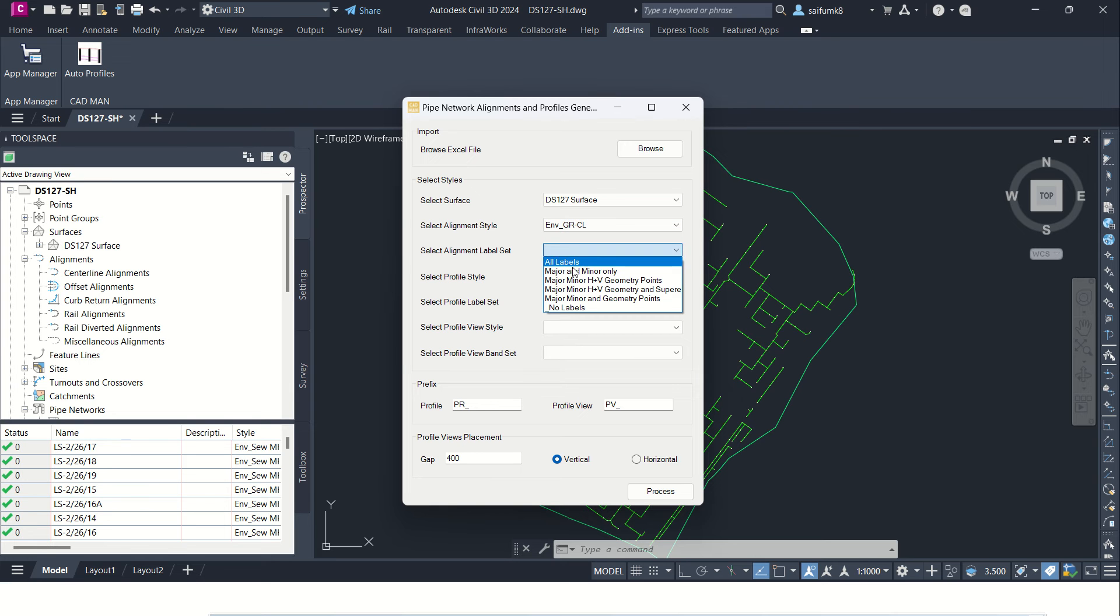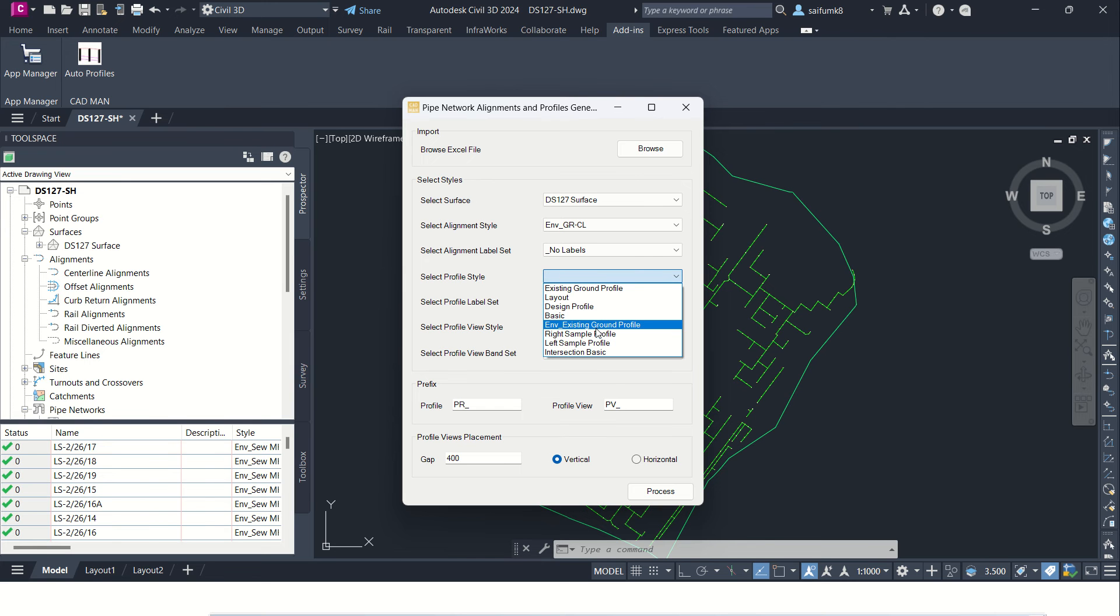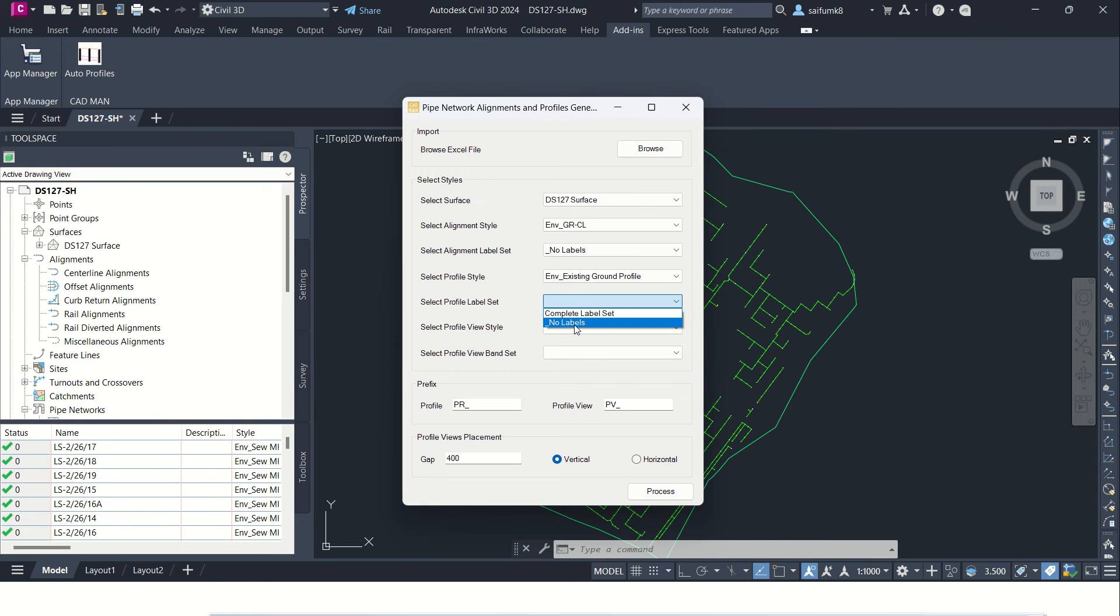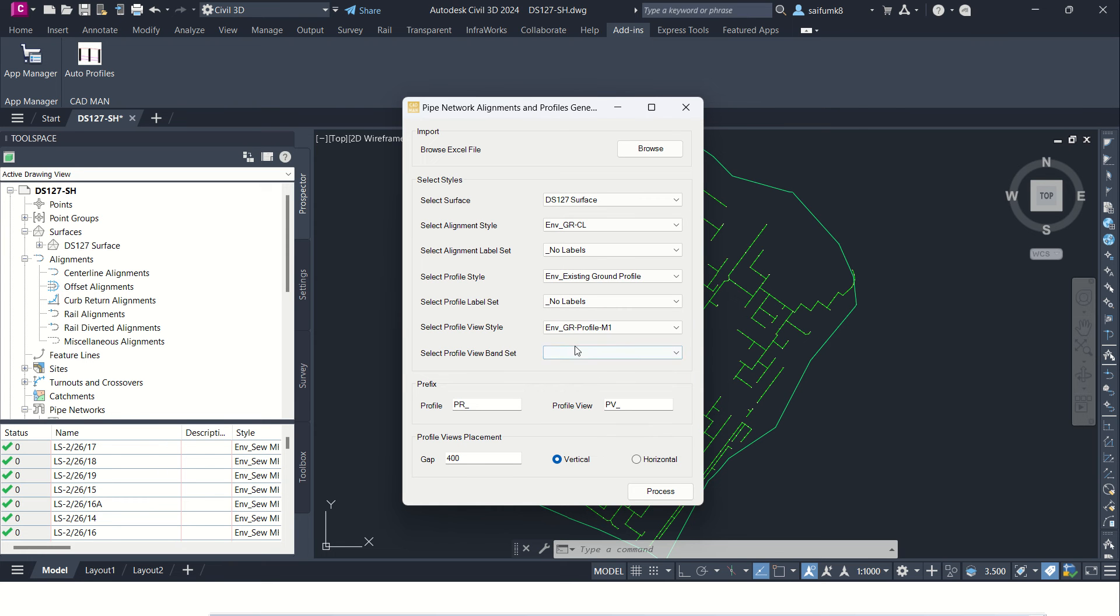Select profile style, I'm selecting this existing ground profile, and select profile label set, no label set required for now. And select profile view style, I'm selecting this one. You can select whichever you want.